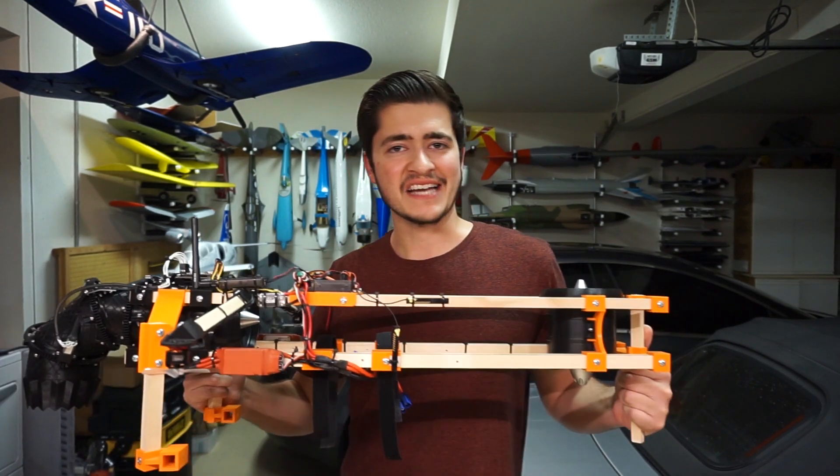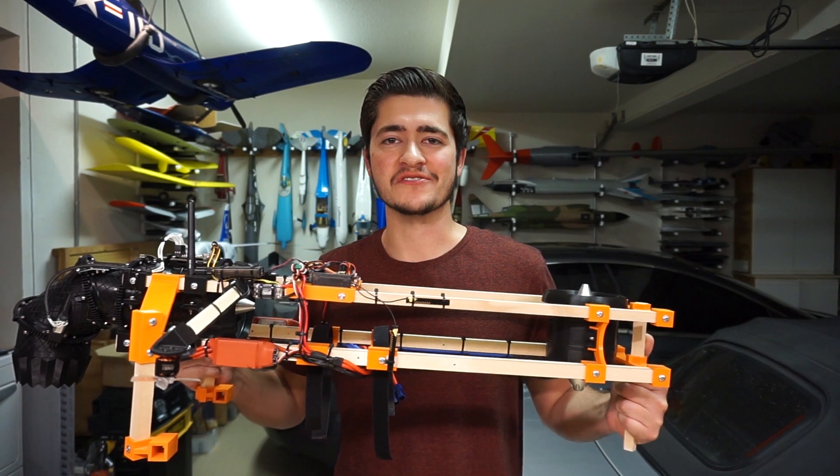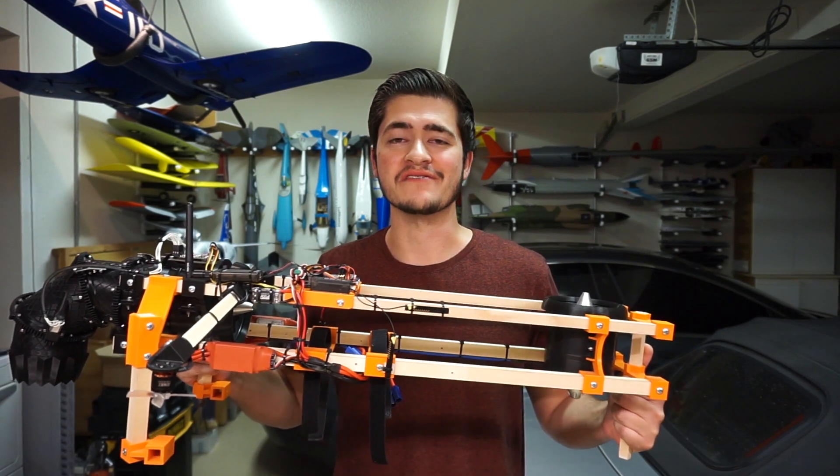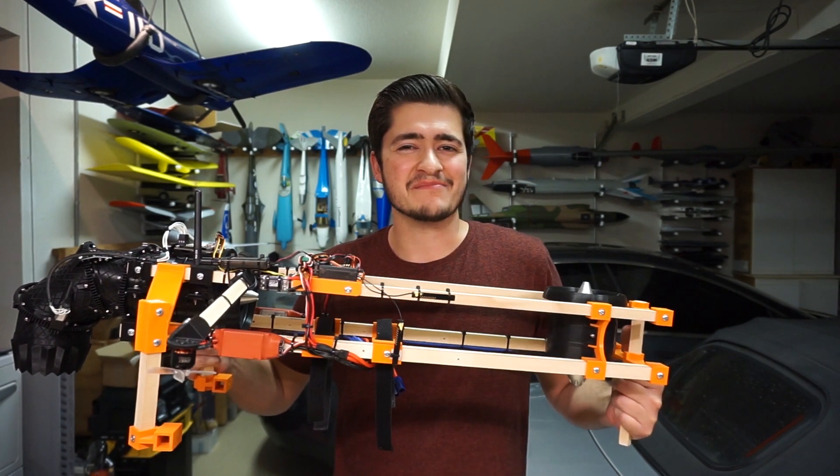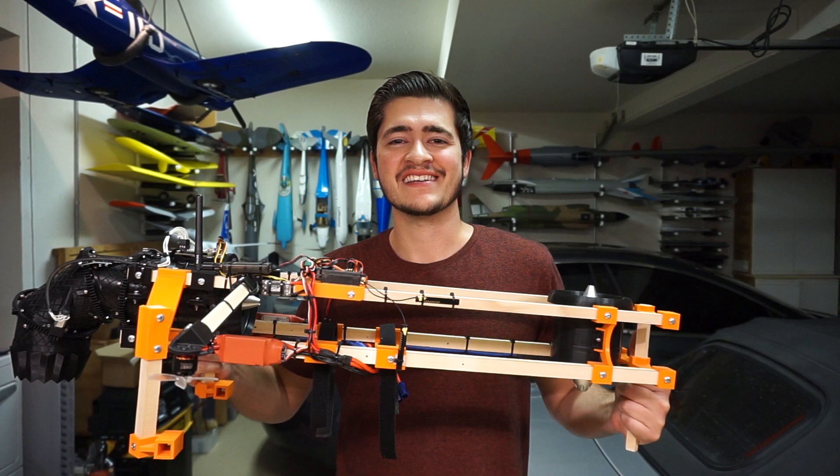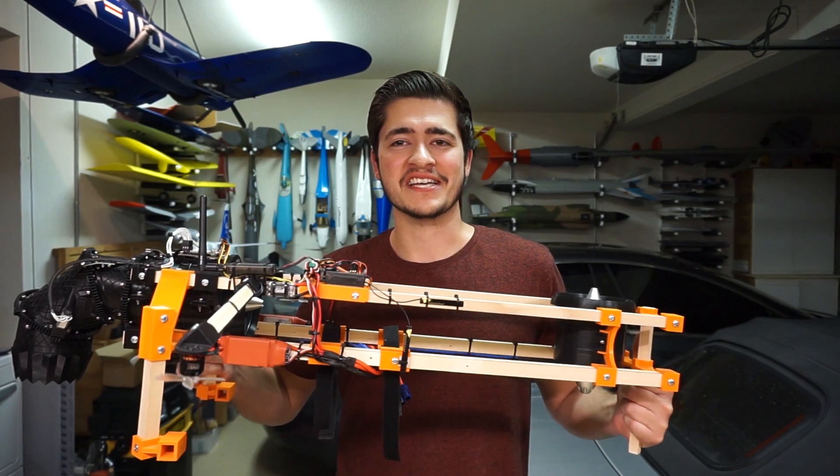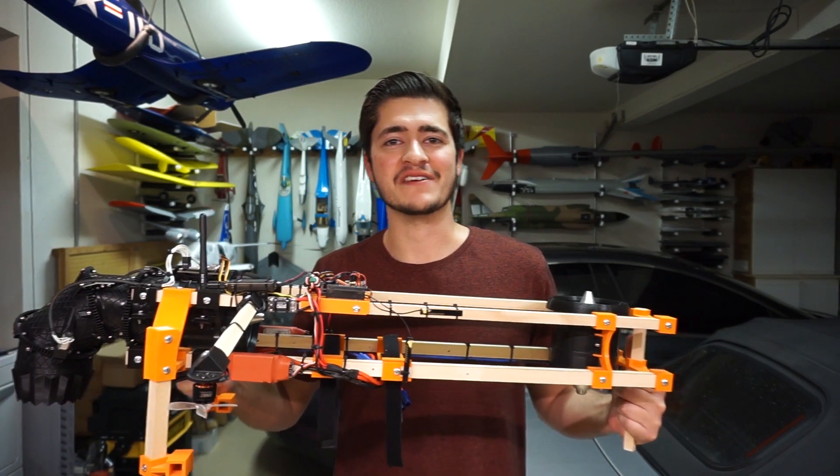It is actually the same frame that you saw in those early videos. I have a hard time throwing things away and in this particular instance it happened to work out in my favor.